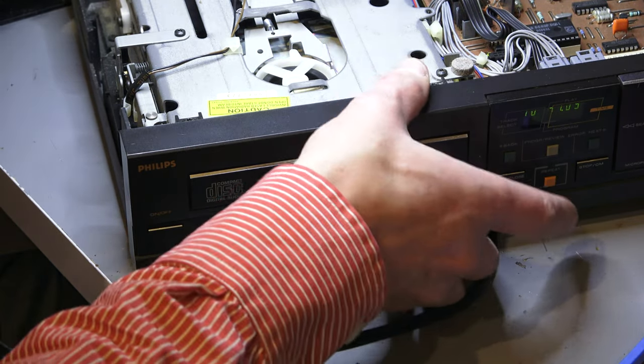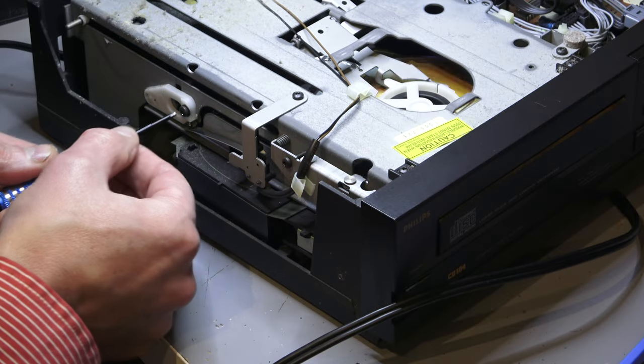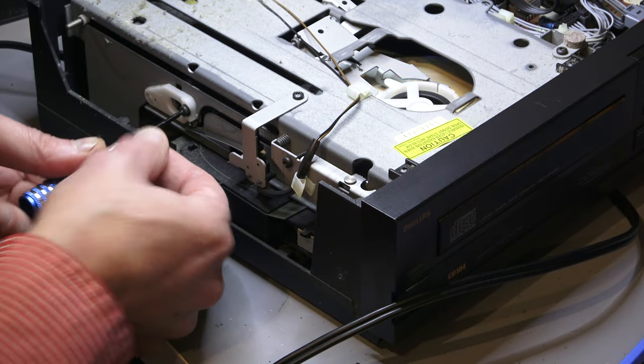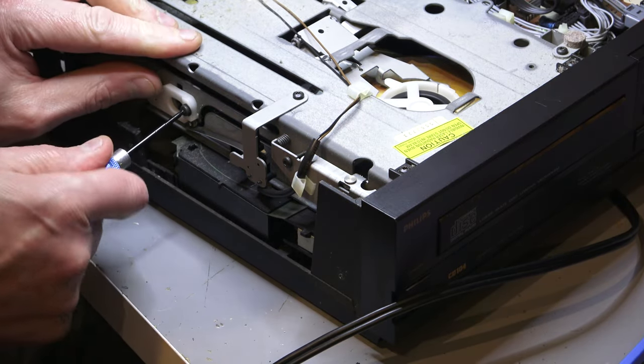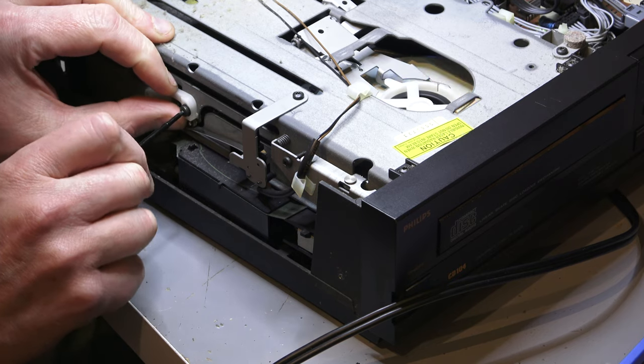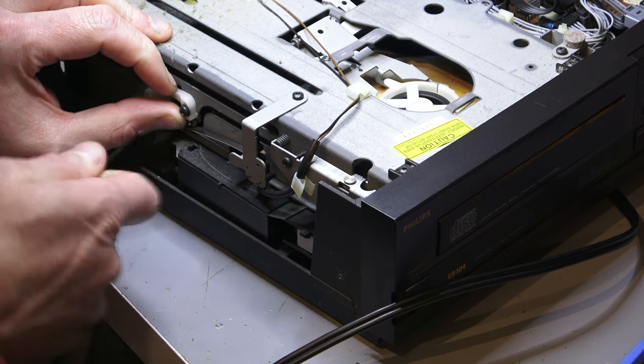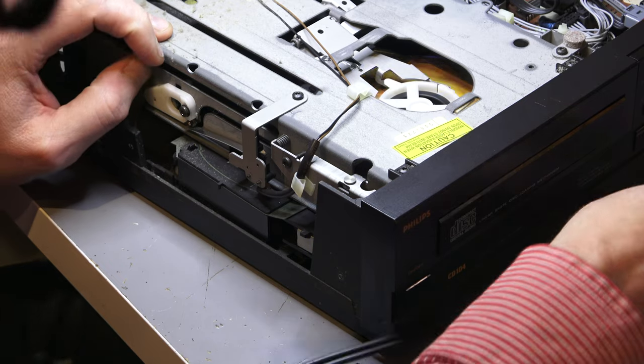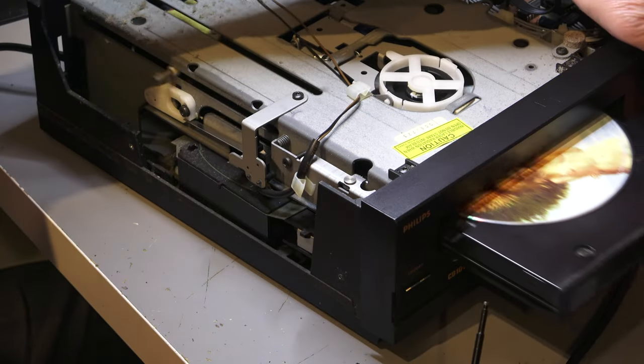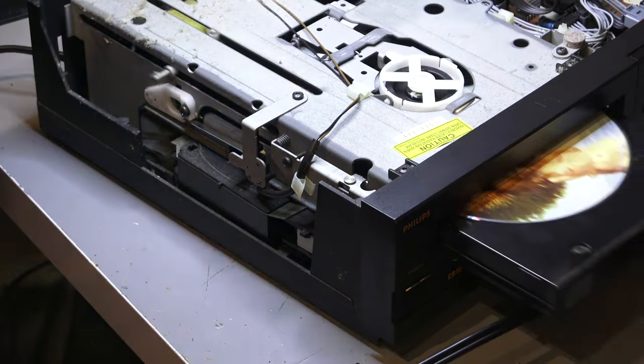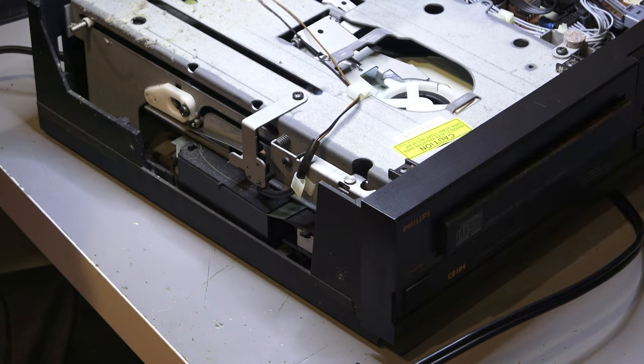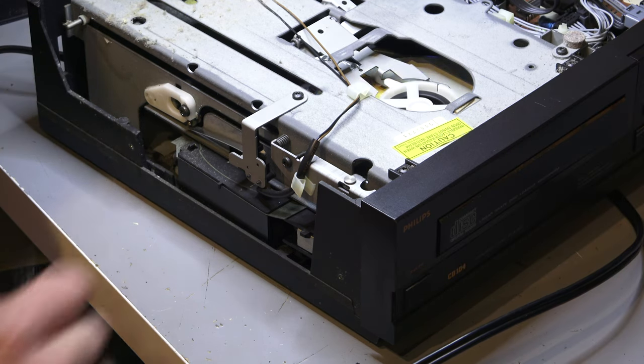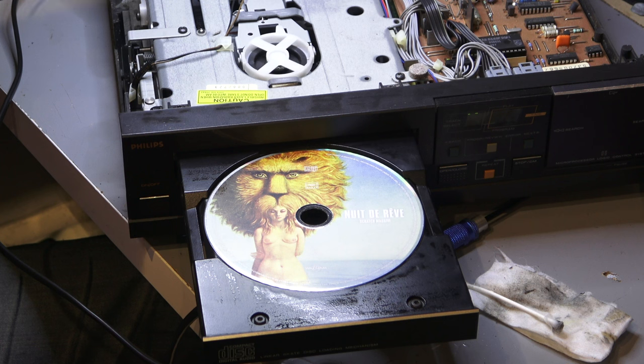Another thing you can do is adjust this keeper here at the side, lift it up a little bit. This sort of locks in the disc, just give it a little bit more room. Makes it a bit better, but again it's still sticking a little bit.